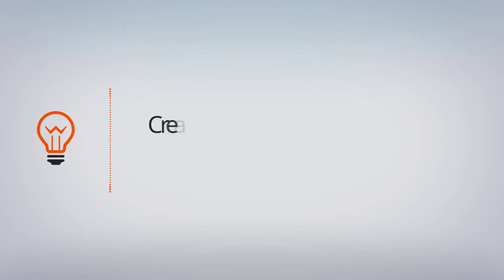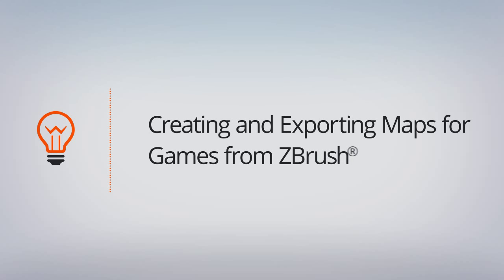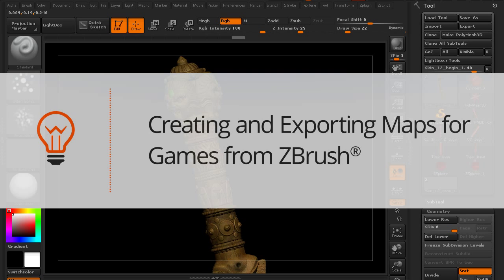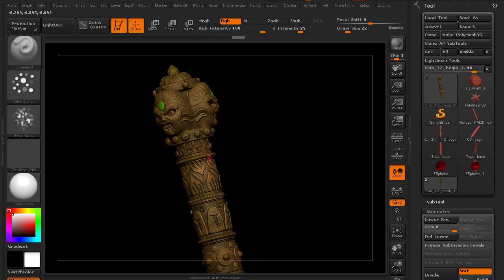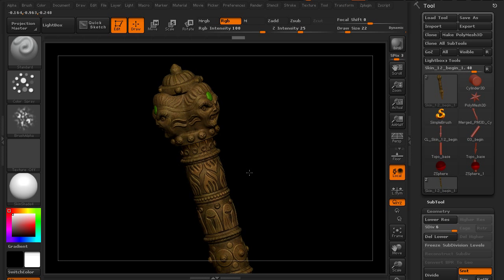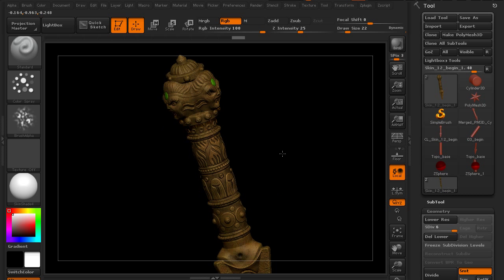In this lesson we'll take a look at creating our texture maps. We need a couple of different kinds of maps coming out of ZBrush to be able to reproduce this. We need a normal map to be able to show the raised detail, and we also need a color map to show the color texture.